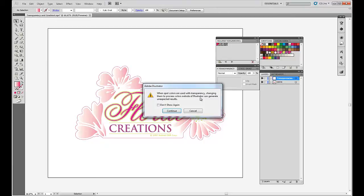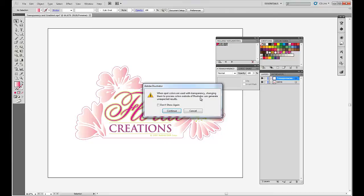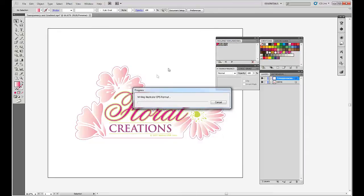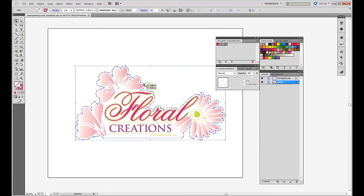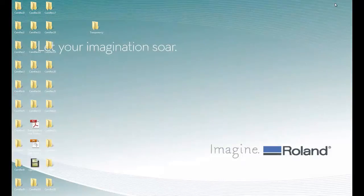But let's read it and see what it says. It says, when spot colors are used with transparencies, changing them to process colors outside of Illustrator can generate unexpected results. I don't really understand what that says, but most likely there is a problem, or I'm going to have a problem with this file. But really, what it's actually saying, it's saying, I'm converting all of the data in this file to CMYK. That is not good, because it is actually breaking up our spot color, which happens to be our cut line. And that cut line is no longer going to be recognized by VersaWorks.